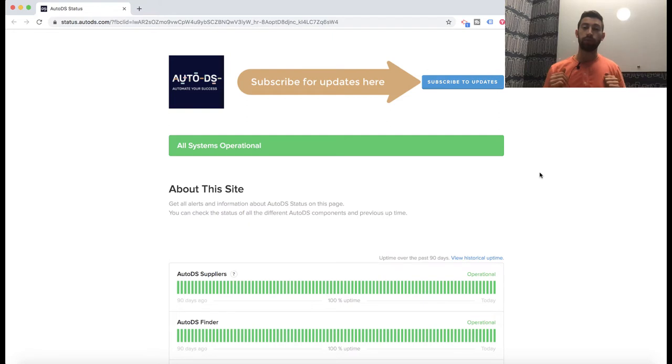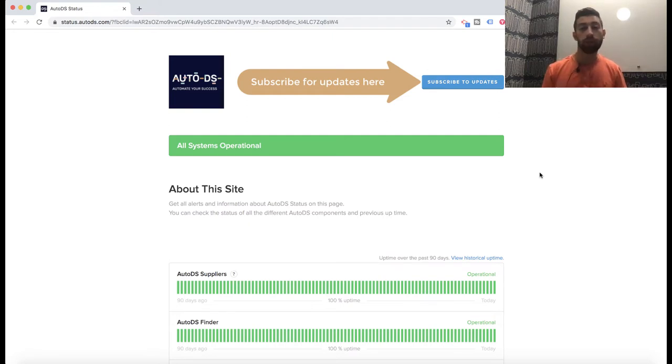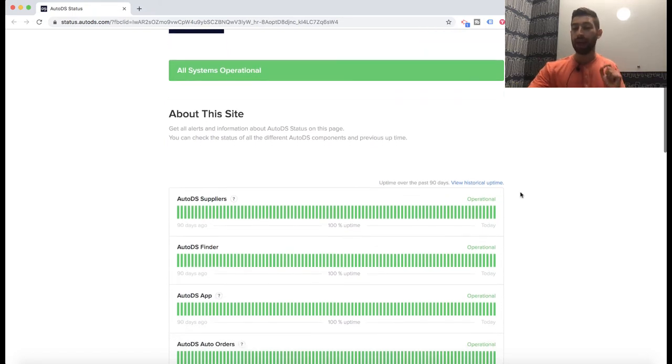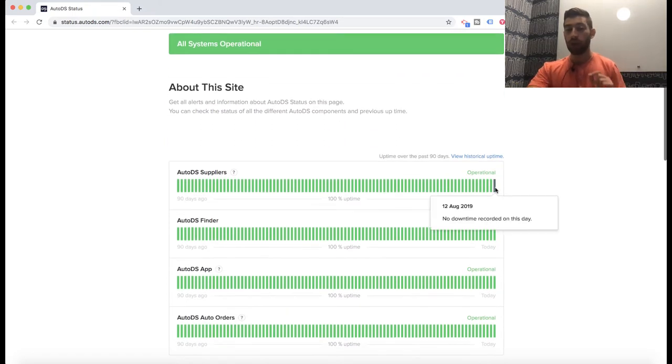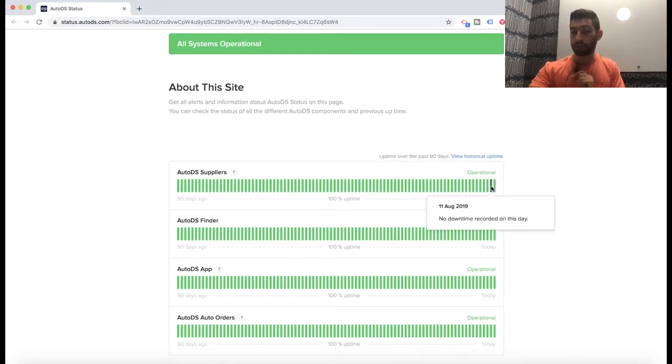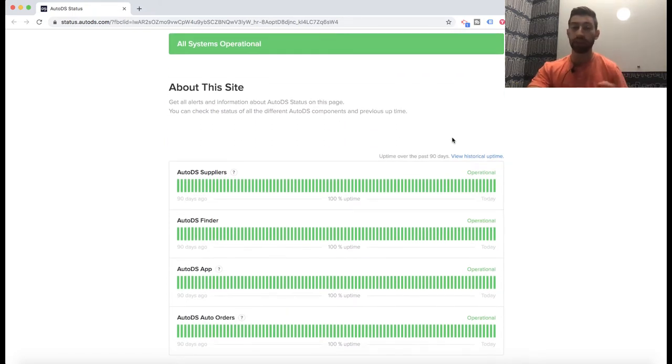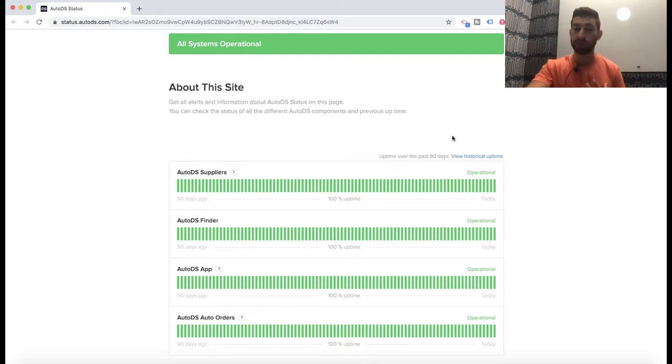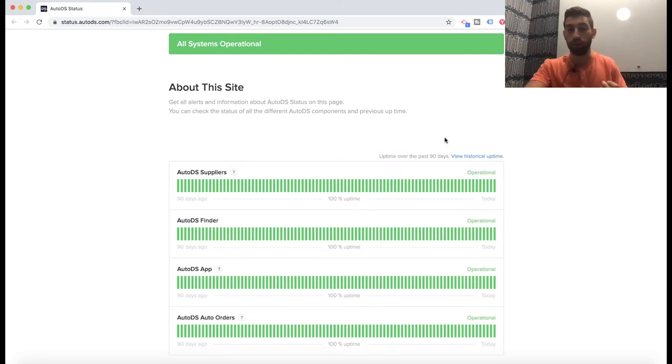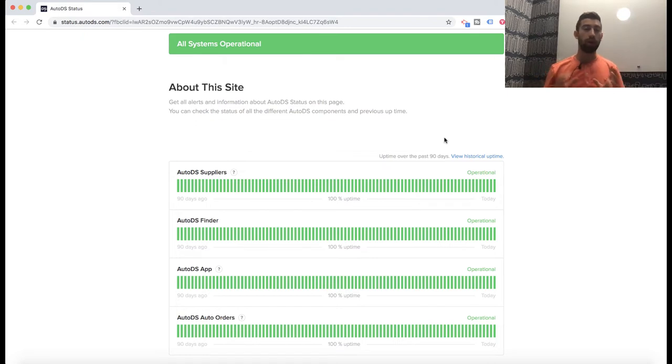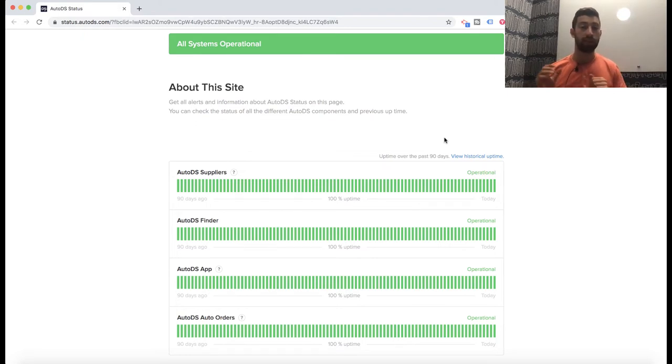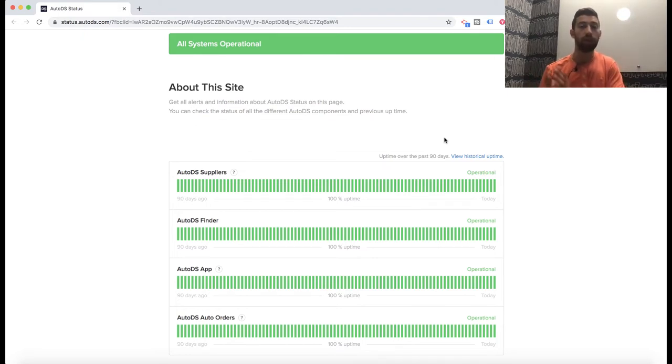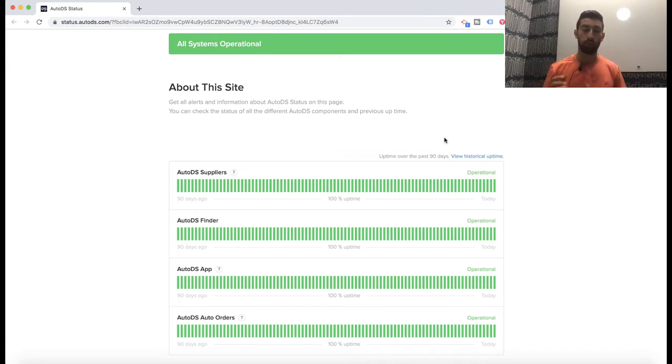So what you can do is go to status.autods.com and there you can see at any moment - the system updates automatically without any action from our side - you can see if the site is up or not. You can always know if everything works as you need, or if you need to be worried because something is not working properly.